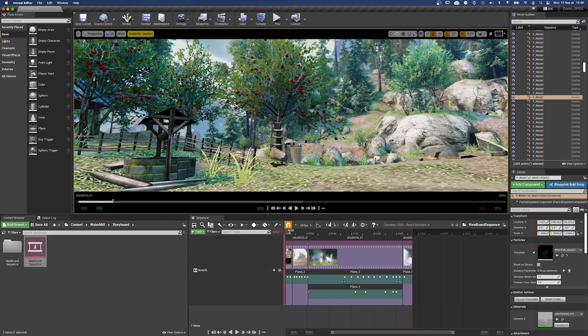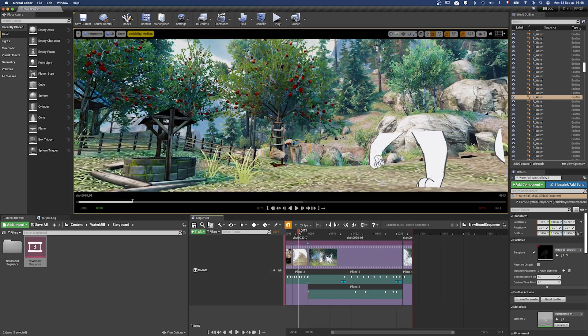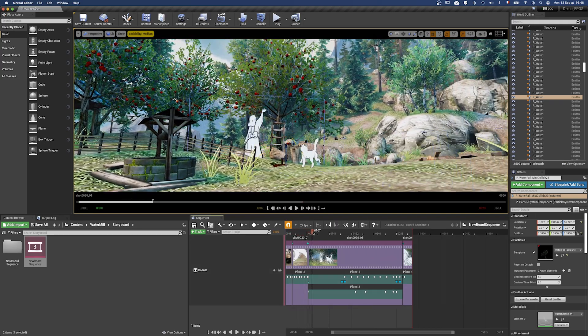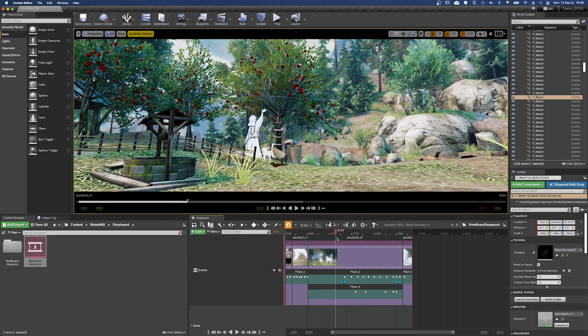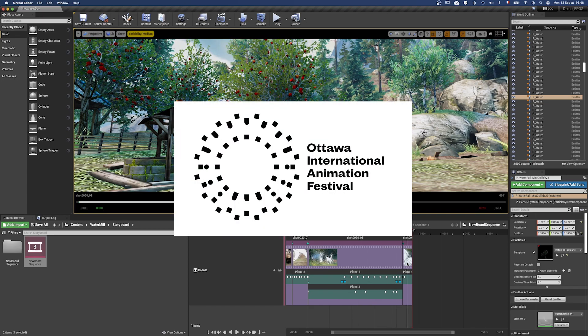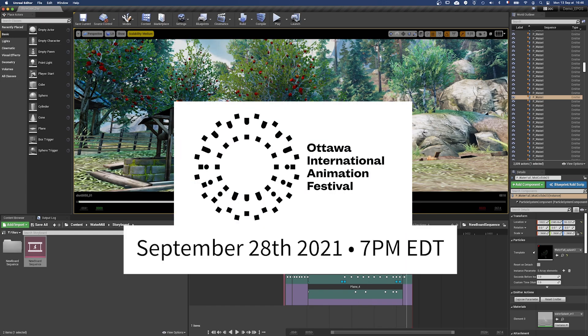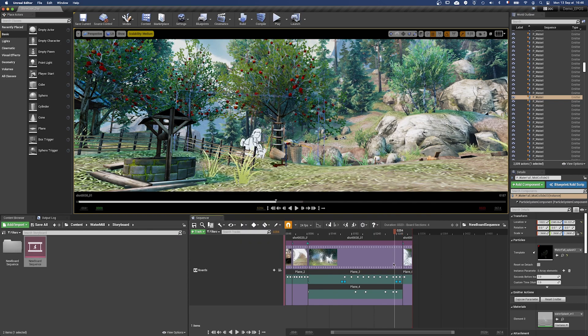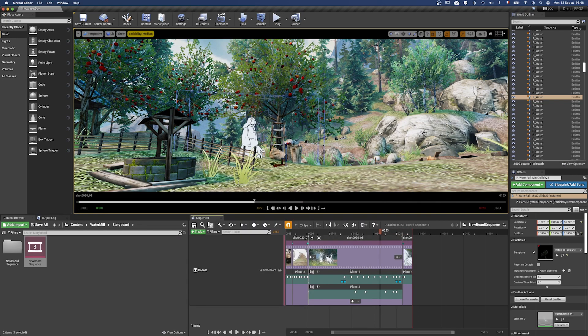By the way, if you are interested in their art and workflow, they will do an online tech talk at Ottawa International Animation Film Festival on the 28th of September at 7 pm EDT. You will find the link in the description.